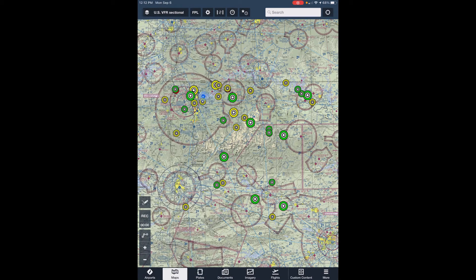Each of the circles on the map represents an airstrip in the FlyOz network. You'll notice two colors: green and yellow. The green airstrips don't require any prior permission from the owner to use them. The yellow airstrips require the pilot to meet some type of condition to use them, and that's usually a call to the owner for permission. Circles are also different sizes — airstrips that we've provided additional information for are the larger circles, while the smaller circles don't have this additional overview information.